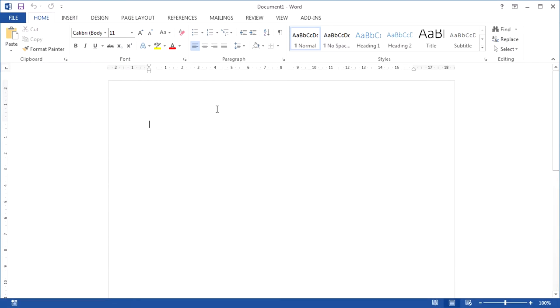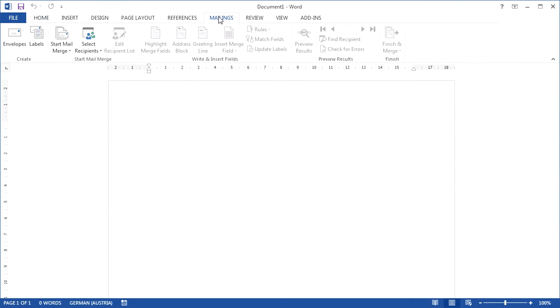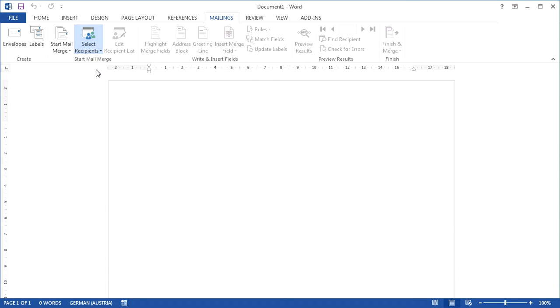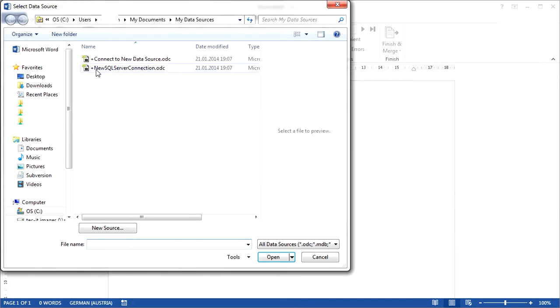Switch to the tab Mailings. A mailing or sending is based on a so-called recipient list.